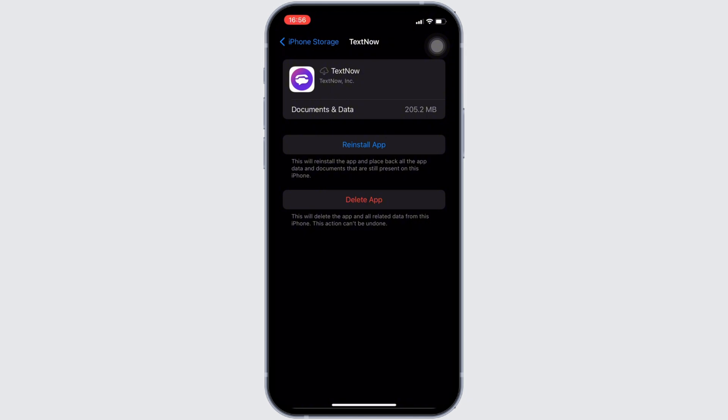But if it doesn't work for you, then what you want to do is simply uninstall the application and reinstall it again. Reinstalling the app will definitely fix the issue, and then you'll be good to go.